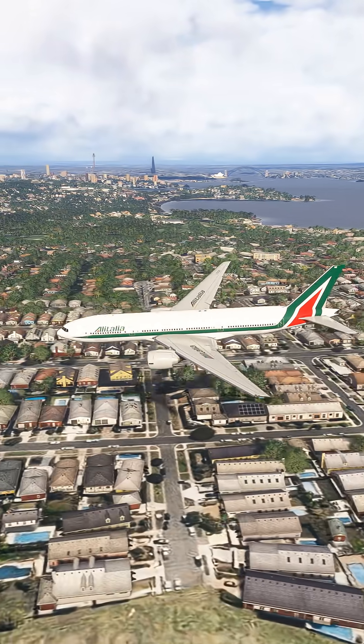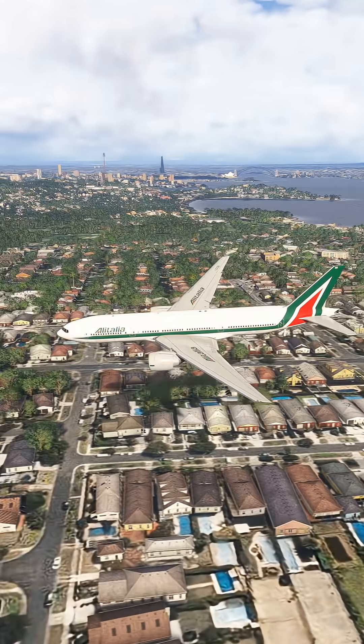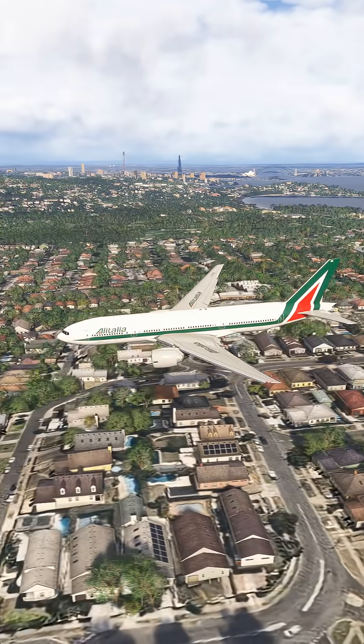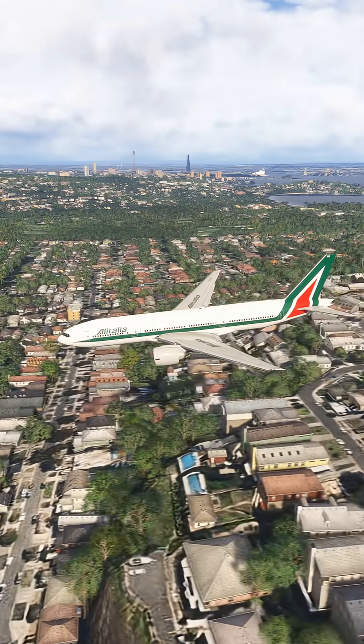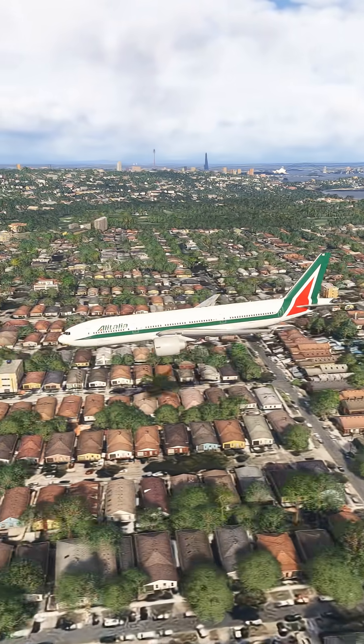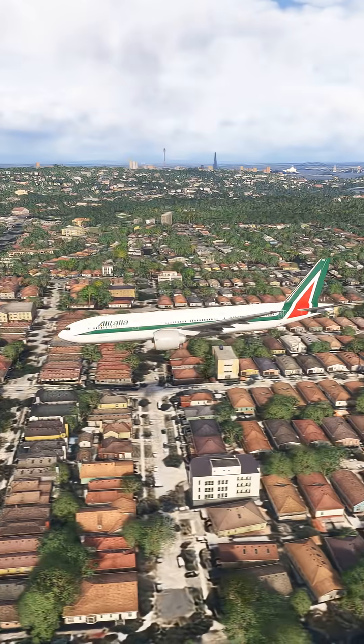CR-221, turn right heading 230, descend and maintain 5,000. Right heading 230, descend and maintain 5,000, CR-221.